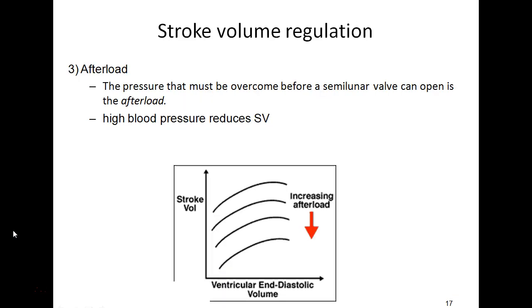A third influence on stroke volume is afterload — the resistance in the great arteries to the ejection of blood from the ventricles. The ventricle must overcome this afterload to eject blood into the greater vessels. High blood pressure — hypertension — is a homeostatic imbalance that increases afterload on the heart and reduces stroke volume. In summary, stroke volume can be affected by preload, contractility, and afterload, which together with heart rate determine cardiac output.